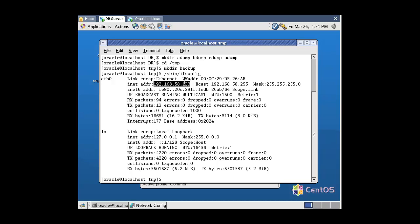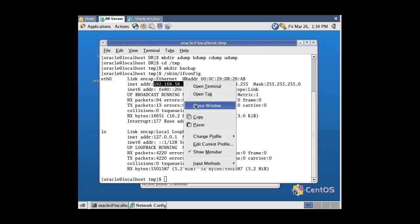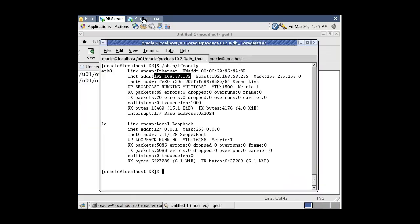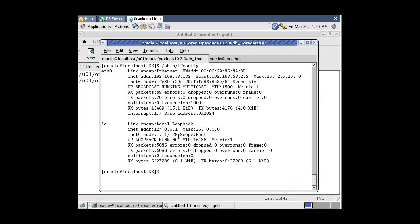Let's copy it and switch to the first machine. Now go to the Flash Recovery Area where all RMAN backups reside and start copying backup files to the second server.